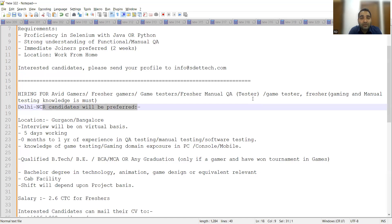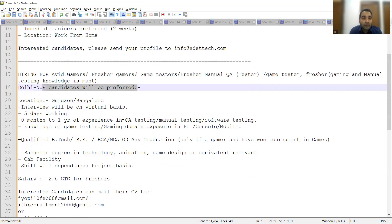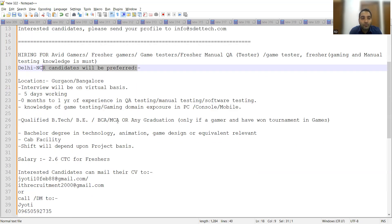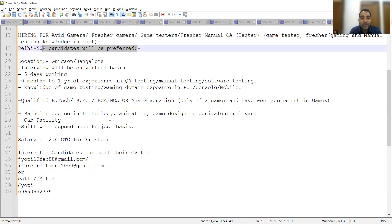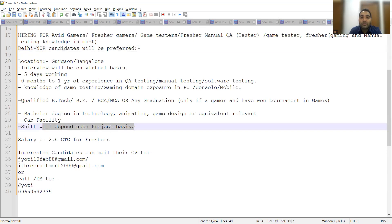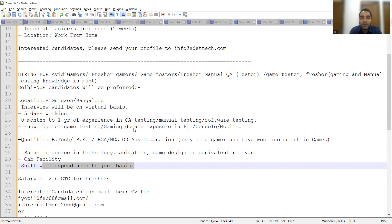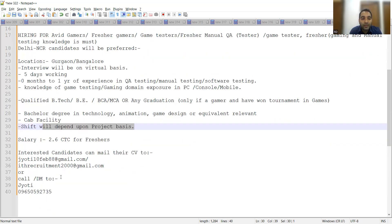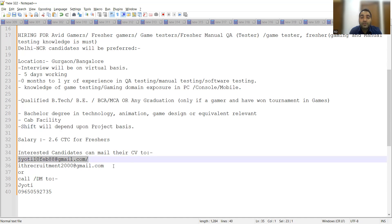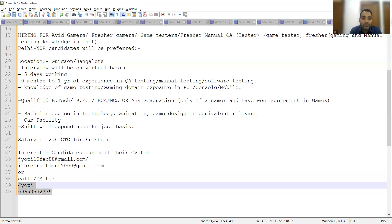Location is Gurgaon or Bangalore. Interview will be on virtual basis. It's five days working, zero months to one year of experience. They're looking for someone with B.Tech, BCA, MCA, or any graduation. If you have a bachelor's degree in technology, animation, or game design, that's preferred. Shift will depend on project basis, so sometimes it might be day shift, sometimes noon shift. Once you share your CV to this particular email address or contact this number, you'll get more details. The salary is 2.6 lakhs CTC for freshers.